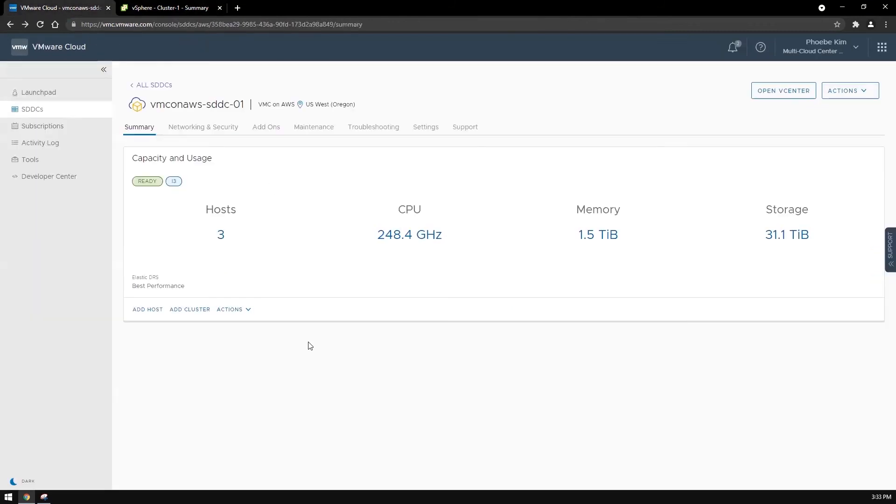The EDRS algorithm runs every five minutes, so we'll fast forward to about eight minutes since changing the EDRS policy to best performance.